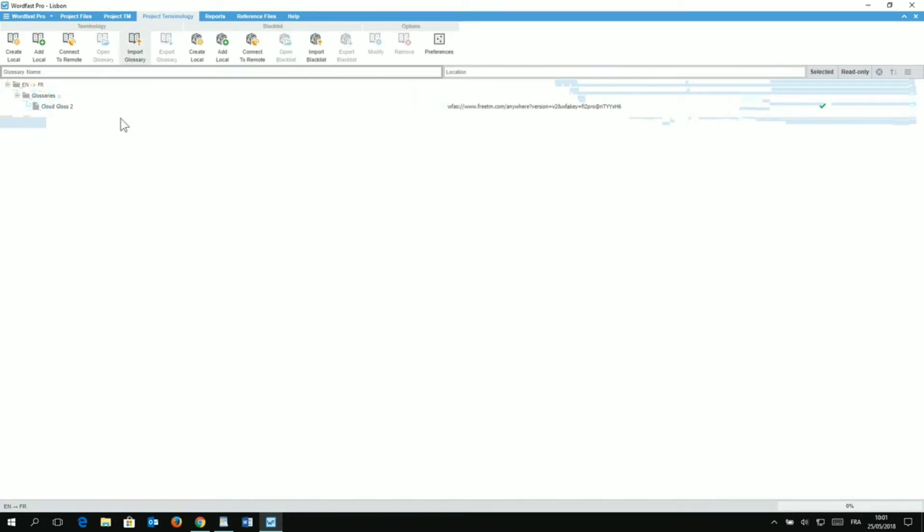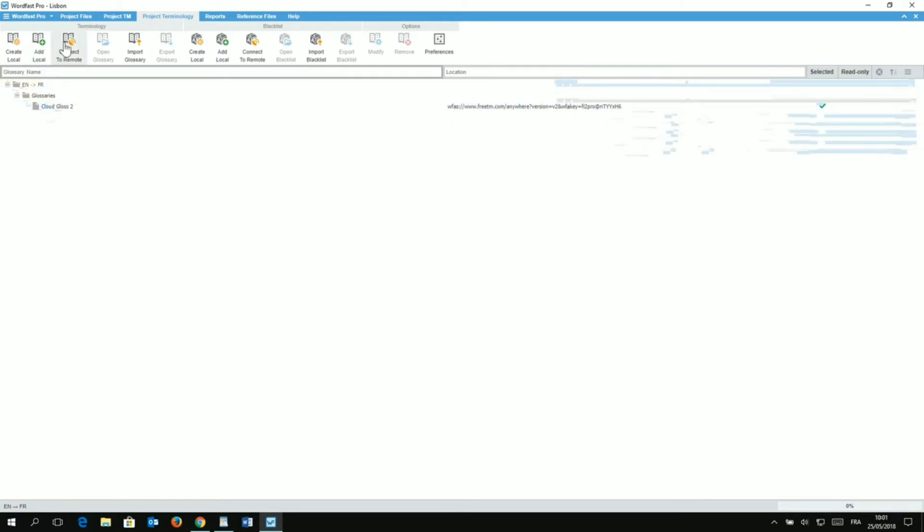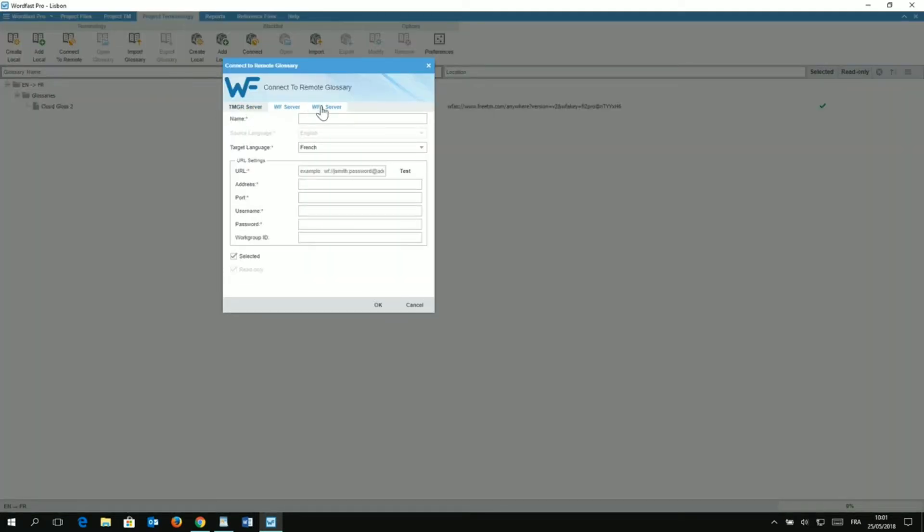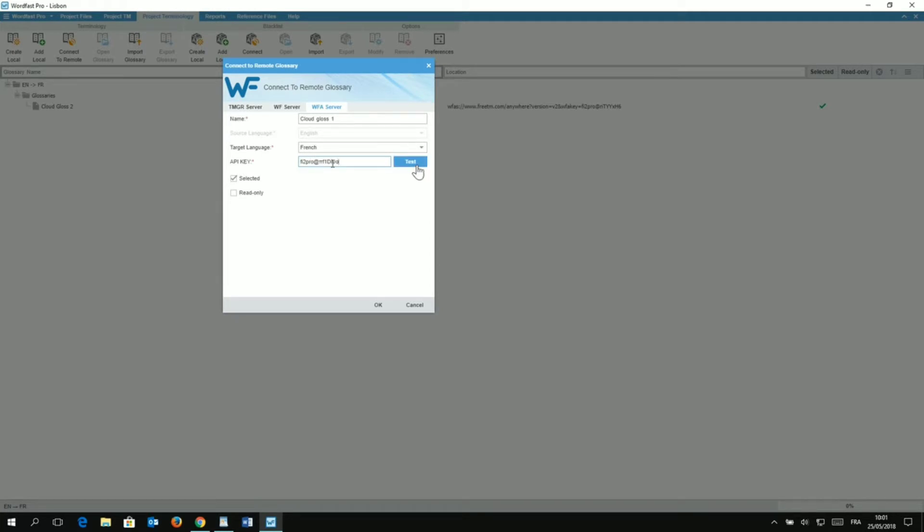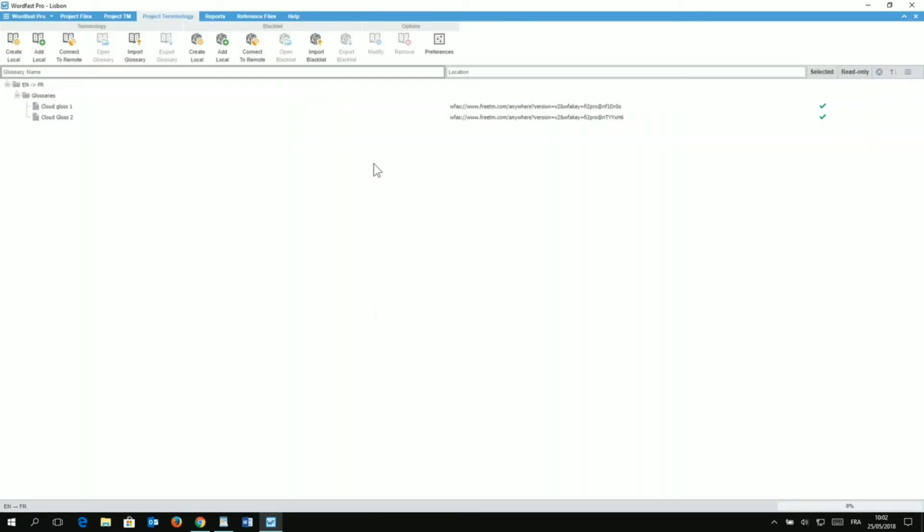So, let's move now to Glossary. You need to click on the Project Terminology tab. And here, as you see, same thing. I have already a Glossary in it that's already selected. And that's from an API key. So, now let's add the new one. By clicking on Connect to Remote. Same thing here. I have three tabs. I go to the Wordfast Anywhere server tab. And I'm going to give it a name yet again. Okay, so Cloud Glossary 1. The target language is French. And same here, I'm going to paste the very same API key. Click on Test. I see that it is working. So, I want to make sure it's selected so I can write terms in it and not on Read Only. So, here I have ticked Selected and I click on OK. I'll wait for a quick bit. And now, there you go. My Cloud Glossary number one has been added on the top of the list and it's selected.